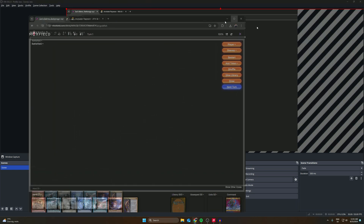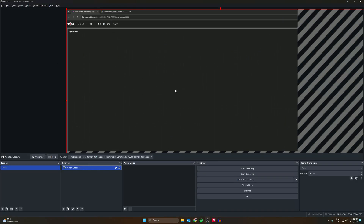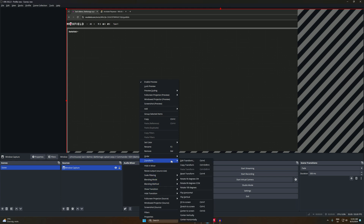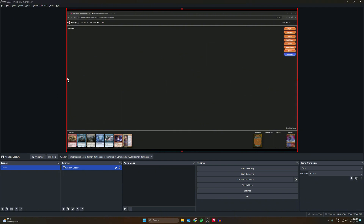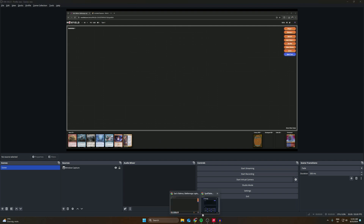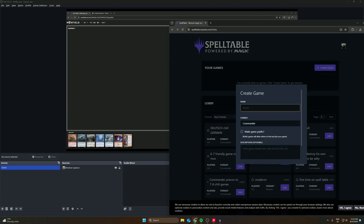Now we need to full screen this. When it's full screened in our OBS it will also be full screened. We can right-click, go to Transform, and then Fit to Screen — it will automatically fit. A shortcut for this is Ctrl+F and it will fit right in here perfectly. Let's test this out and create a new game to see how it looks.